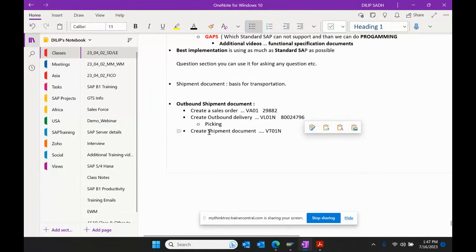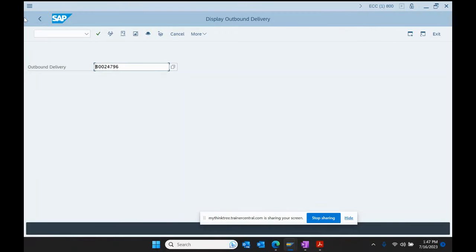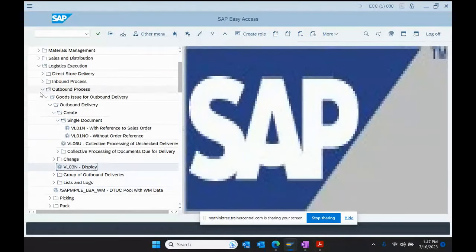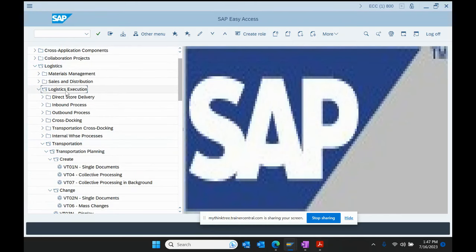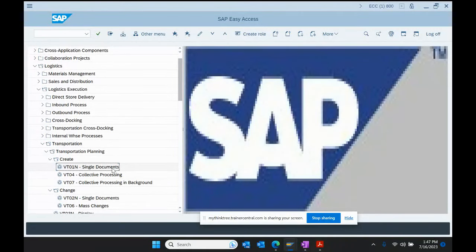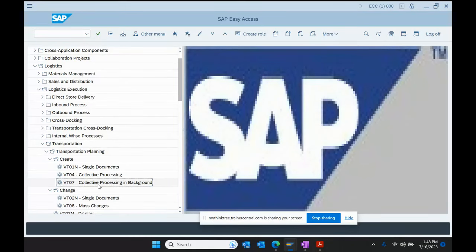Now we want to go to the shipment document. For the shipment document, we go to Logistics Execution → Transportation → Transportation Planning → Create, transaction code VT01N. VT01N is for single document creation, VT04 for collective processing, and VT07 for background processing — similar to how we handle outbound delivery creation.